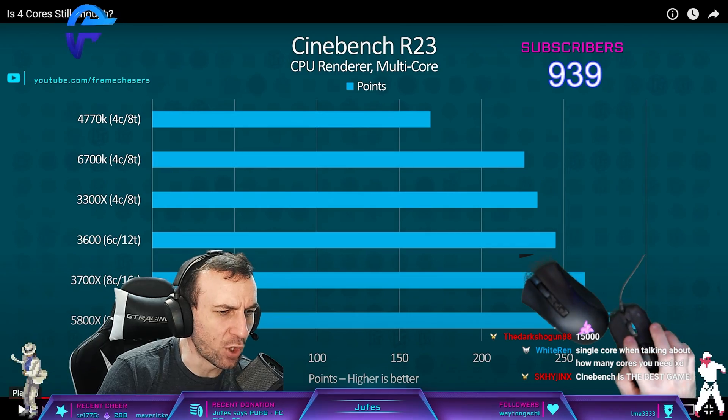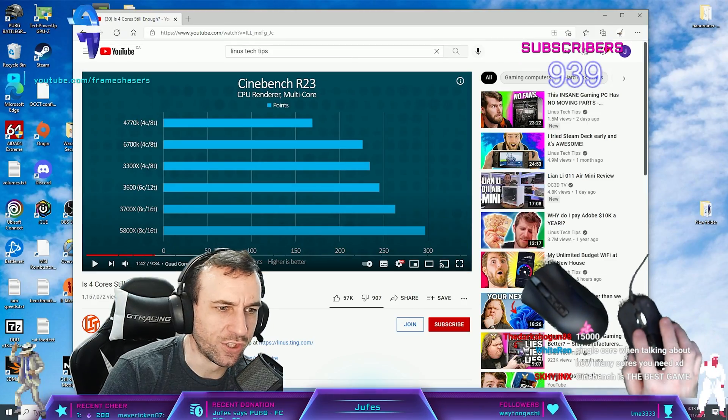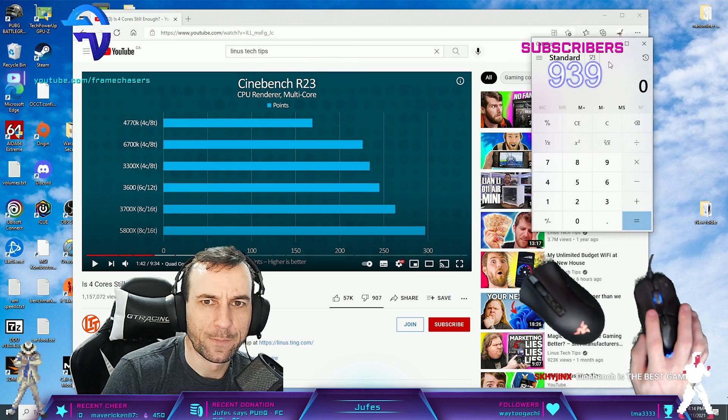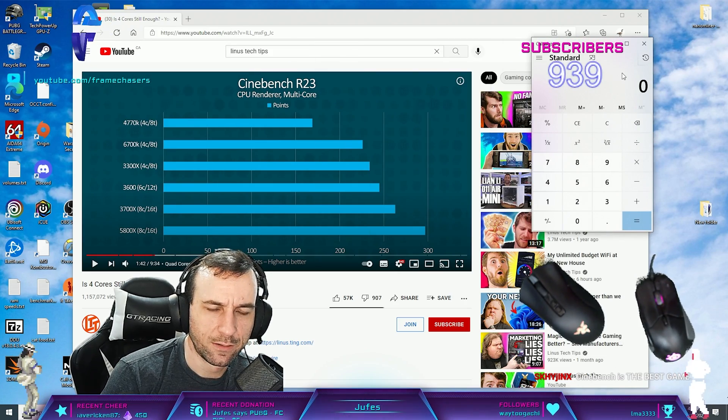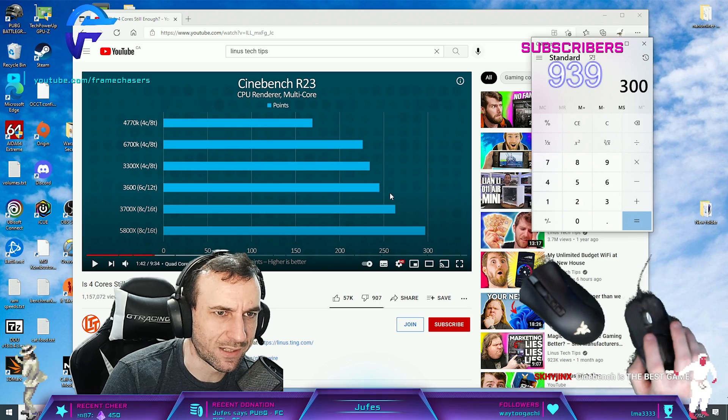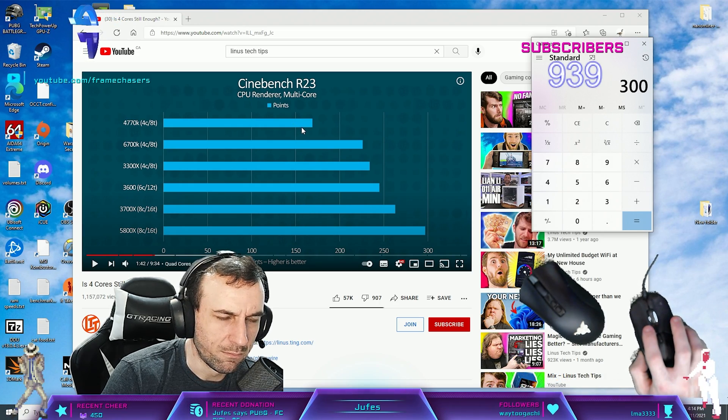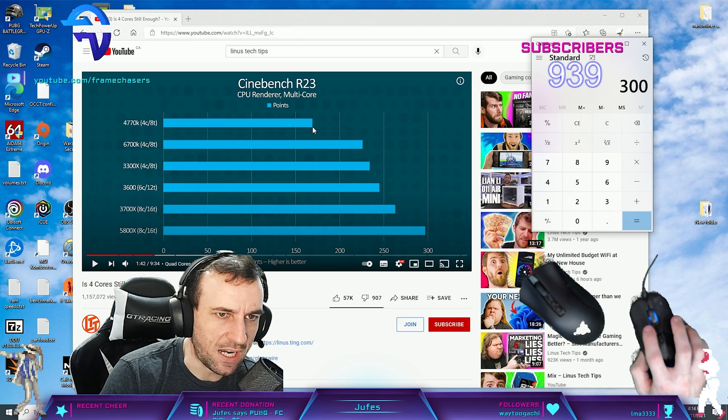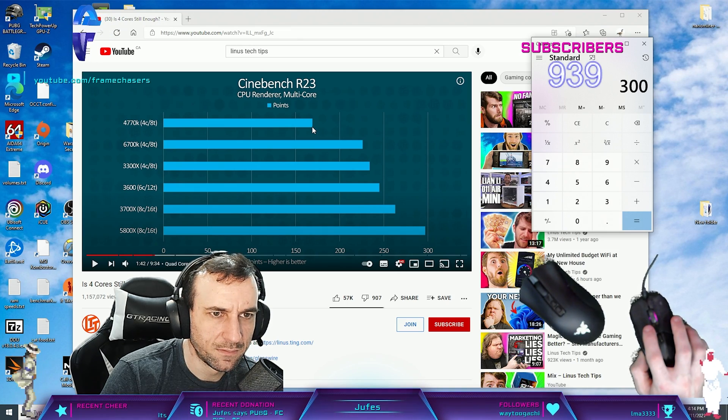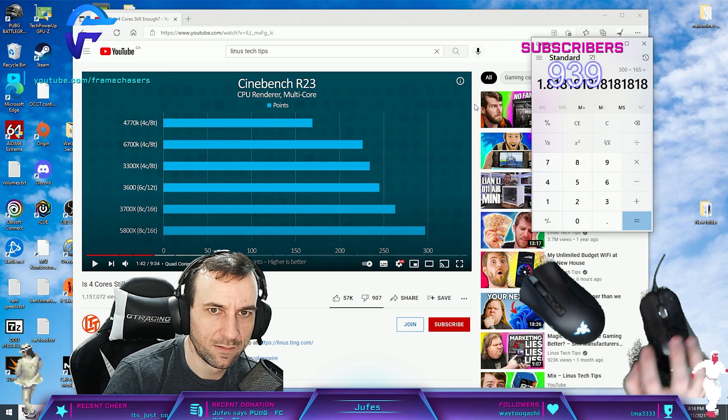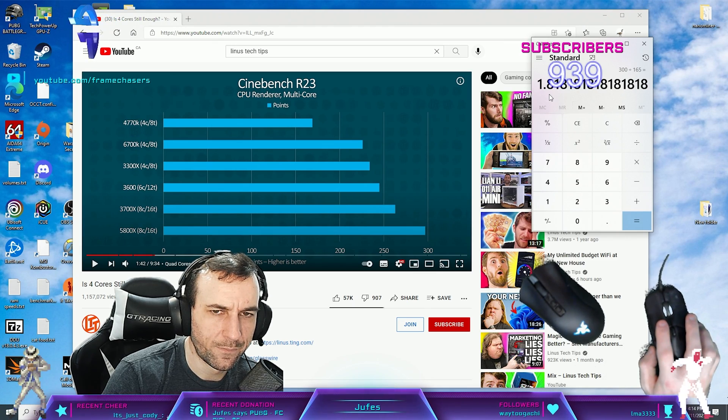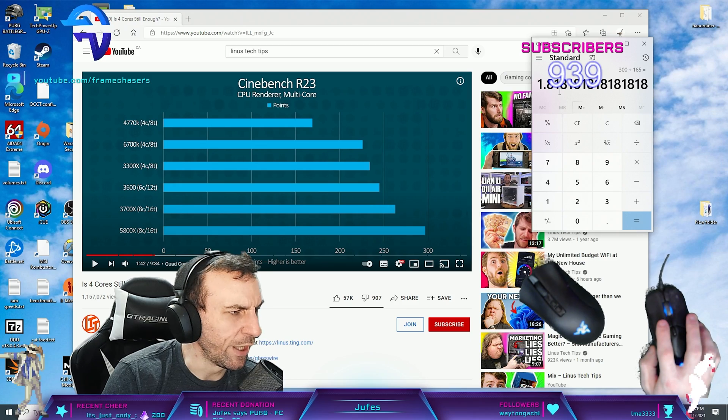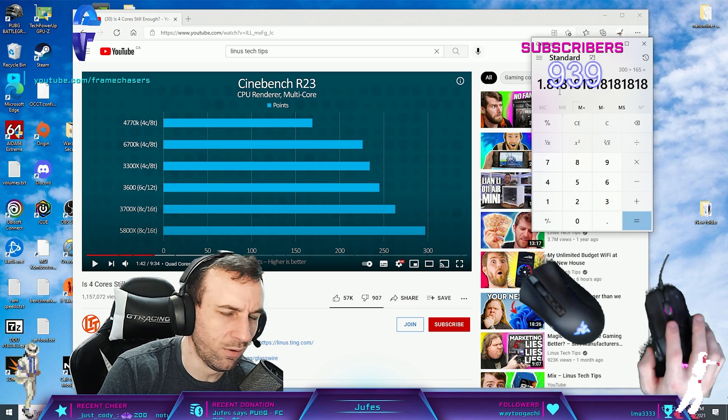You kind of have to go by percentage then, wouldn't you? So it would be like, let's say 300 for the 5800X and maybe 165. Divided by 165? 81% faster? That's possible.